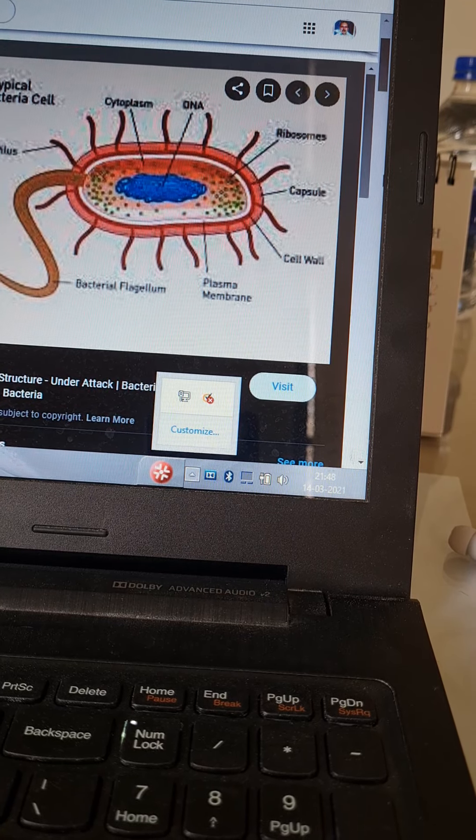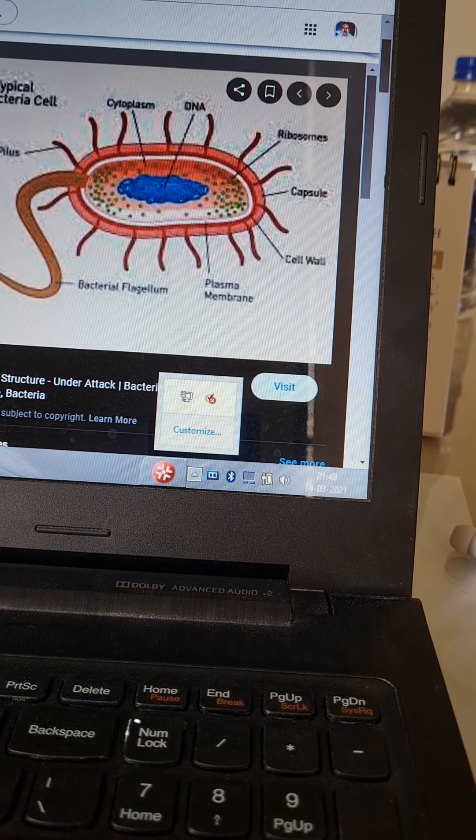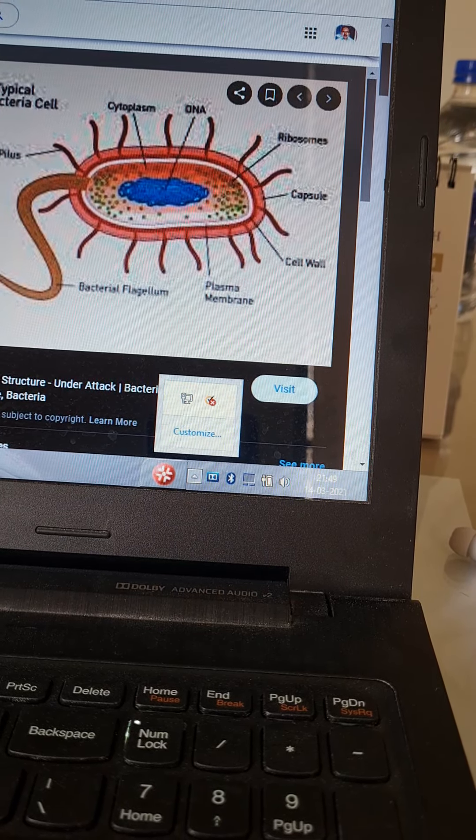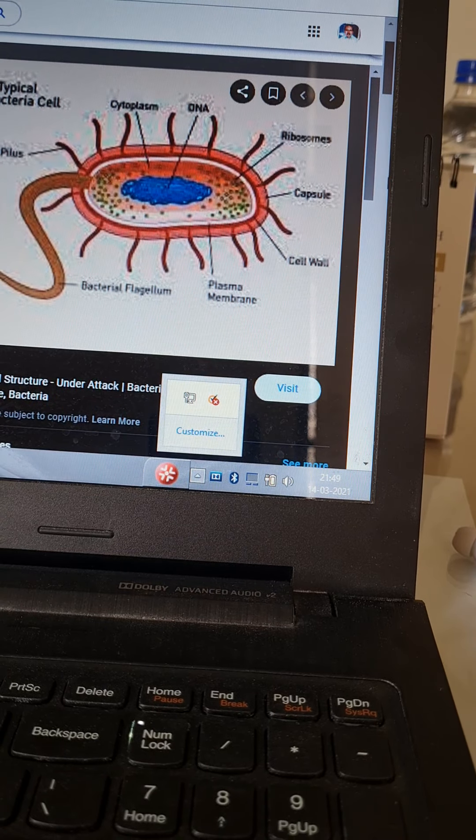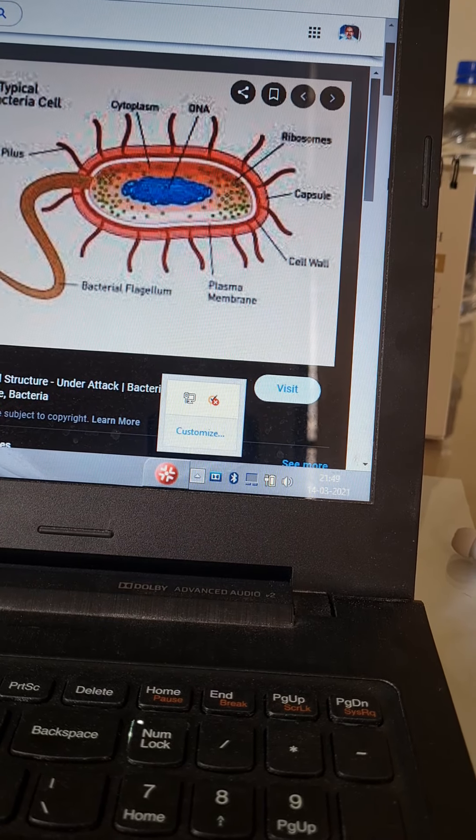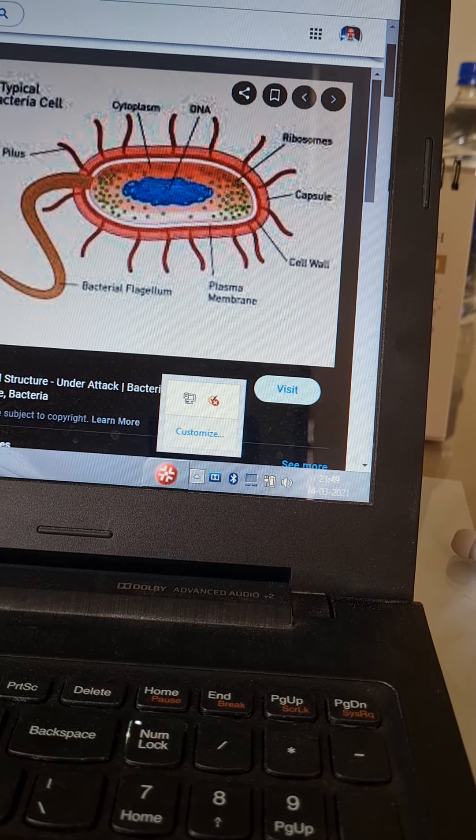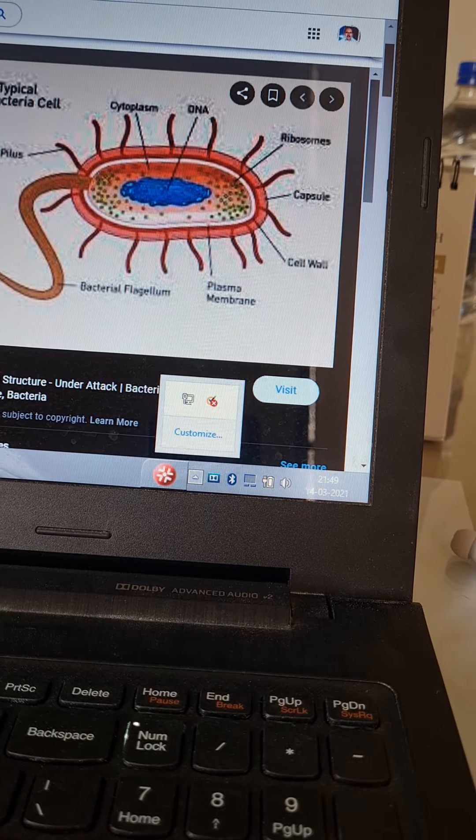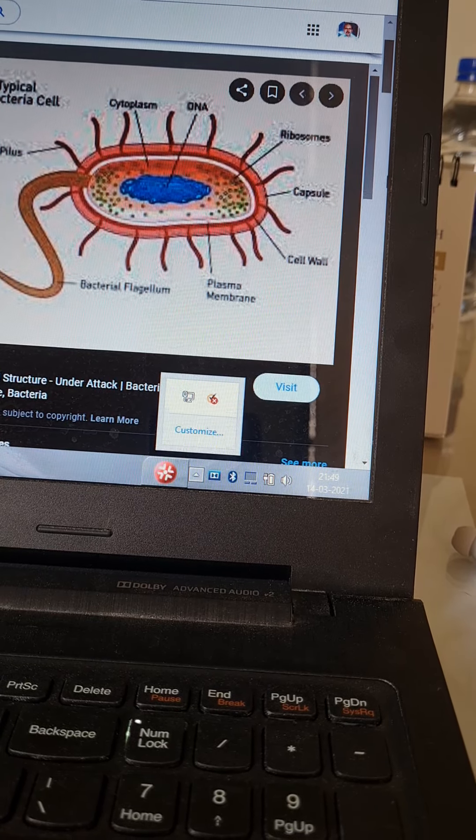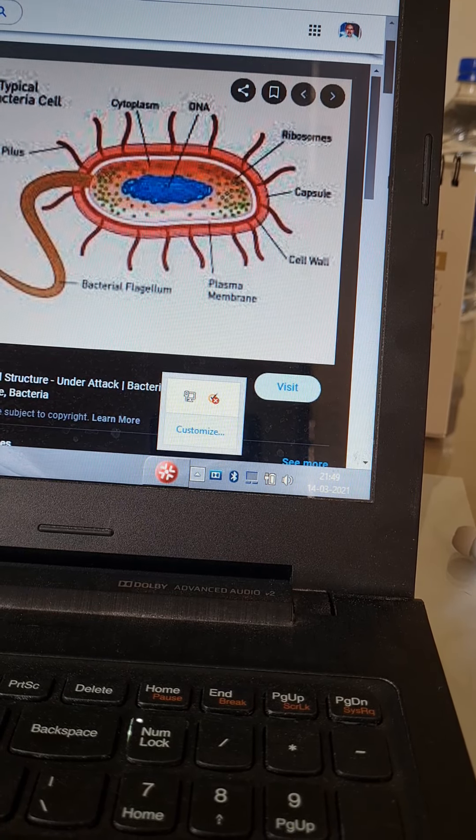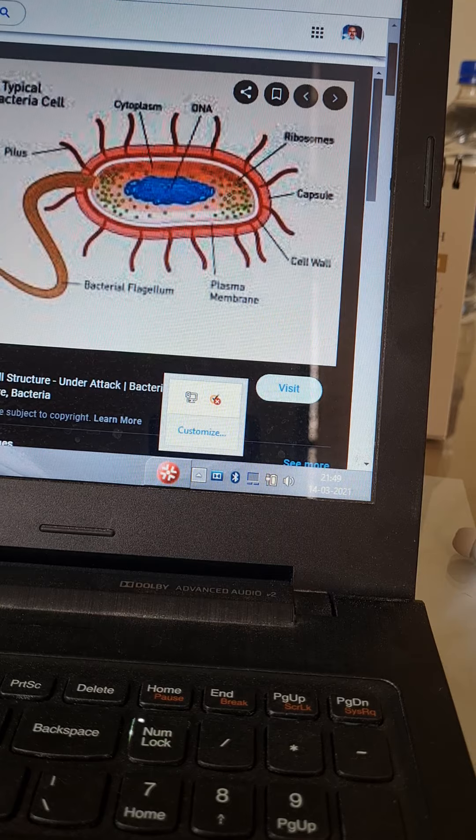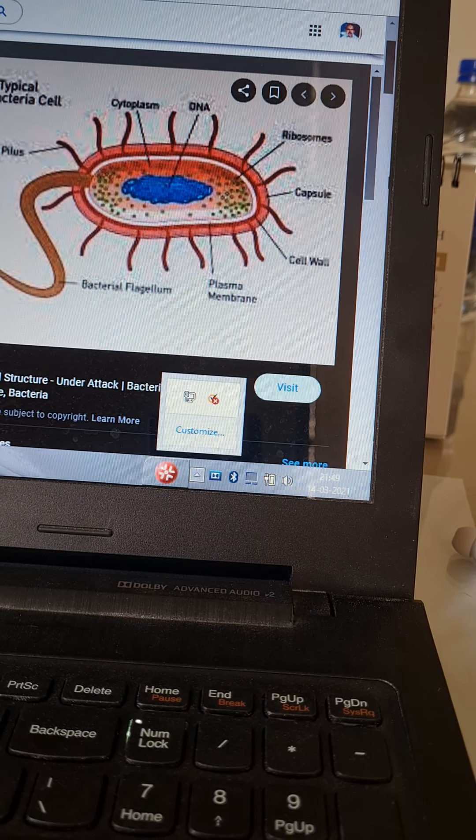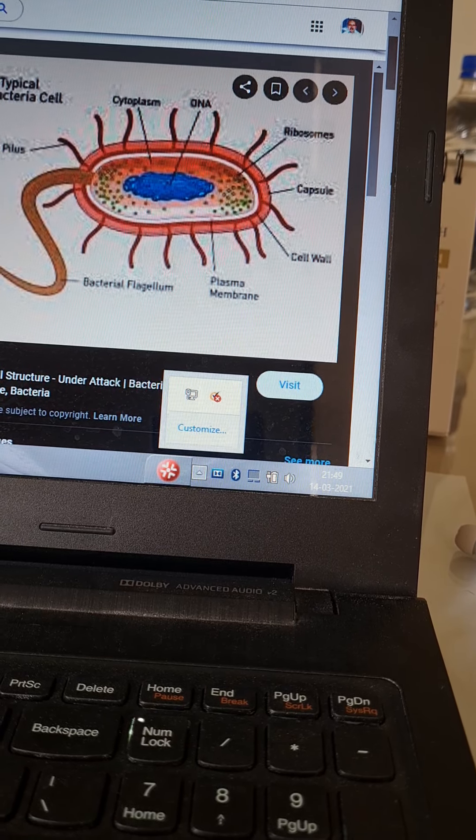Bacteria in hostile conditions undergo what is called sporulation. Sporulation is not a process of reproduction. It's a bomb shelter for bacteria. Spores are highly resistant, dormant, resting stage of bacteria. One spore gives rise to one bacterium.